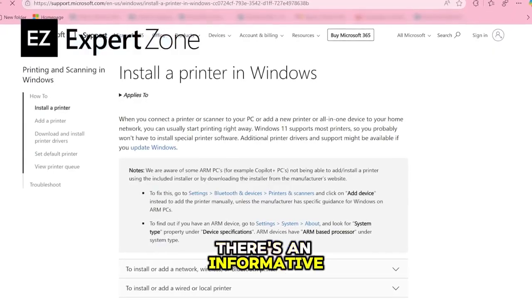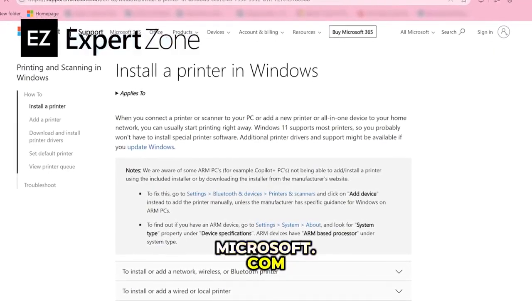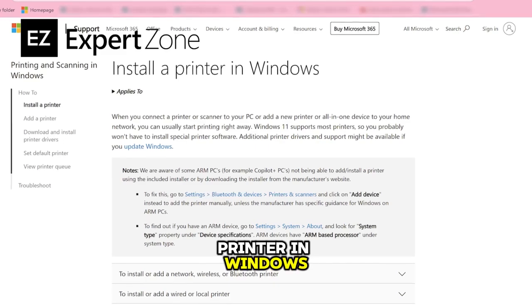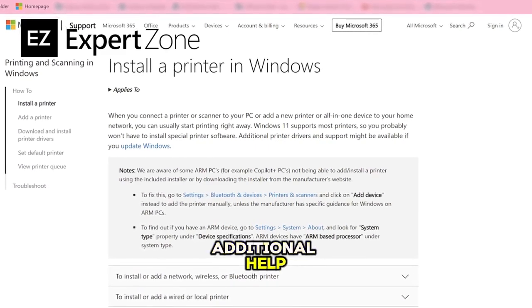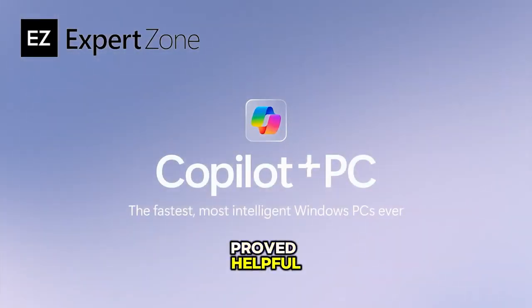Finally, there is an informative guide on Microsoft.com called Install the Printer in Windows that can provide additional help. I hope this guide has proved helpful.